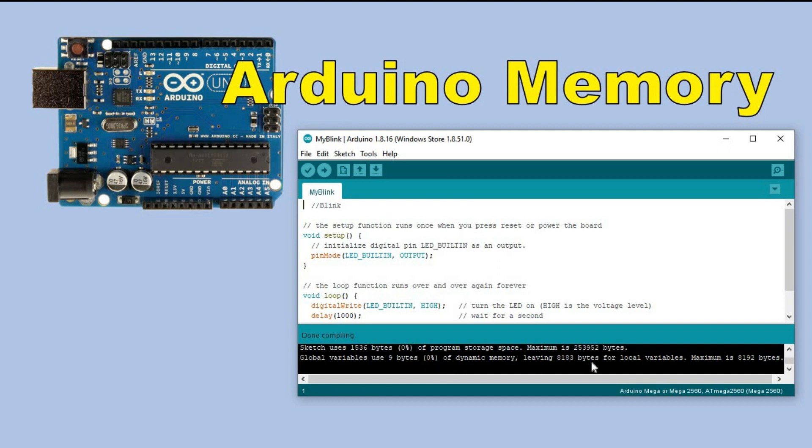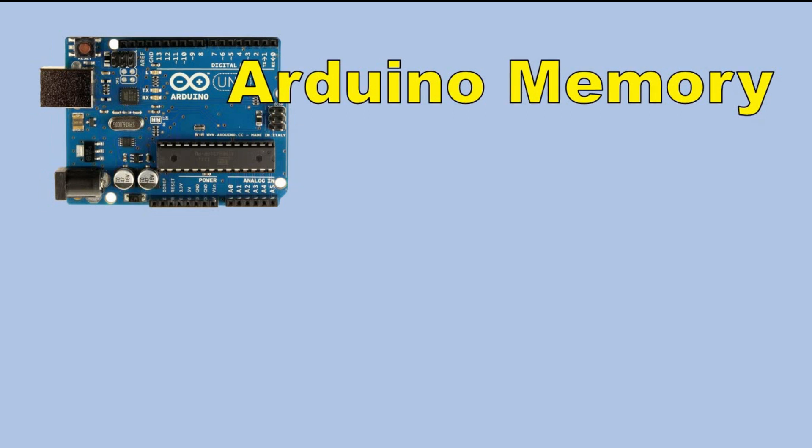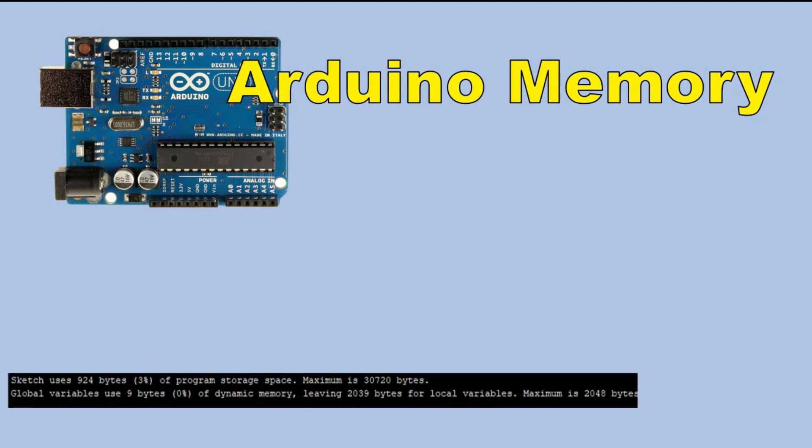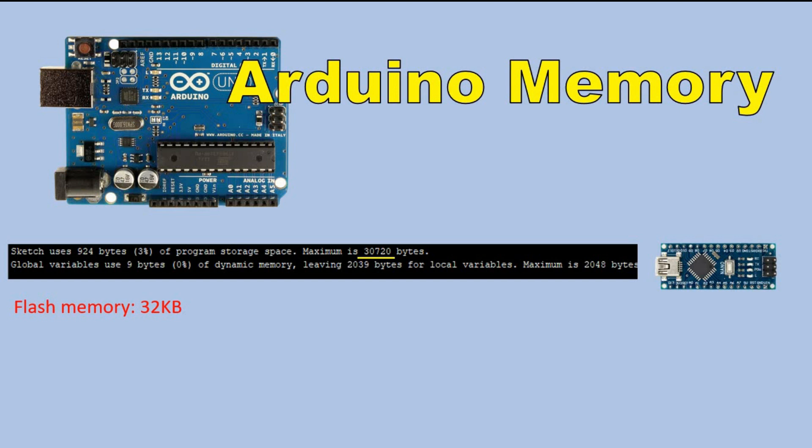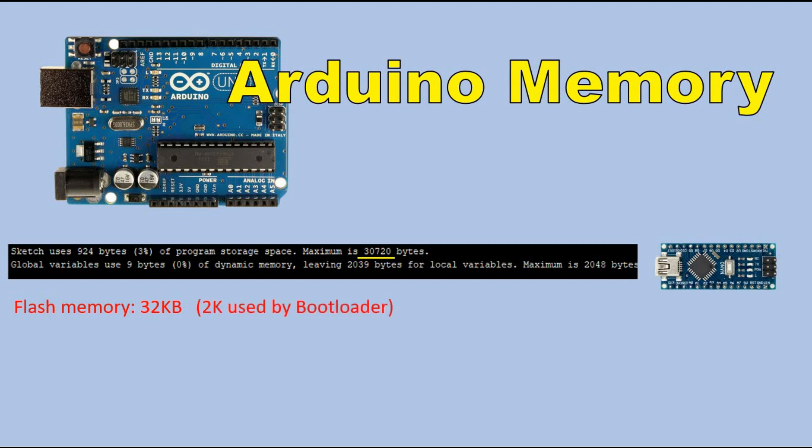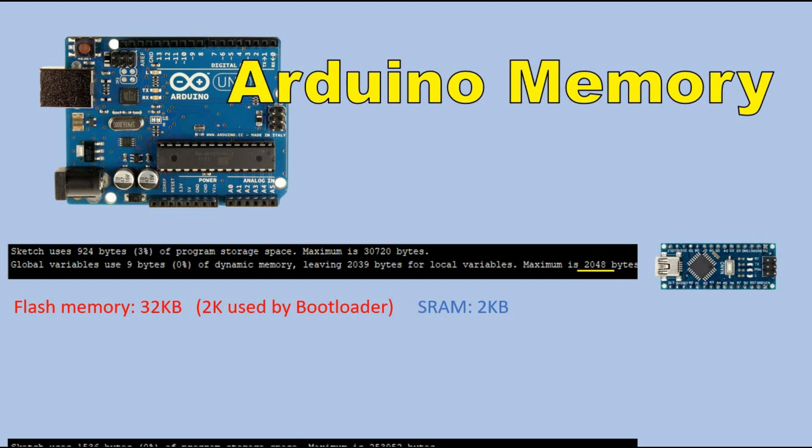As you can see, we have more memory available for our sketch. Let's look more closely at the compiler outputs. Here is the first one for Arduino Nano. According to Arduino Nano data sheet it has 32K bytes of flash memory. So that does not match with what we see here as we have 30K available. But there is a simple explanation for this. Missing 2K are used for bootloader. The available SRAM is 2K which matches information in the data sheet.